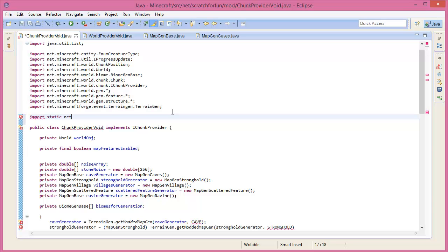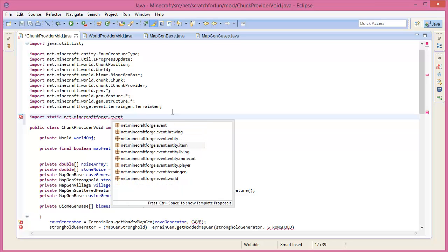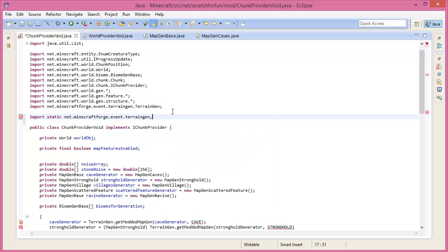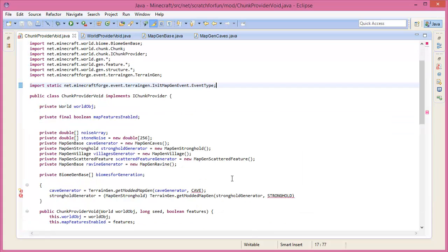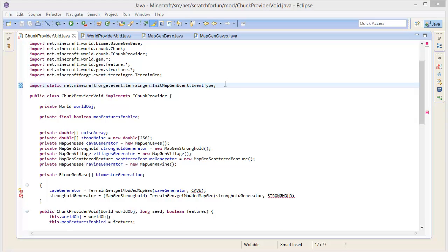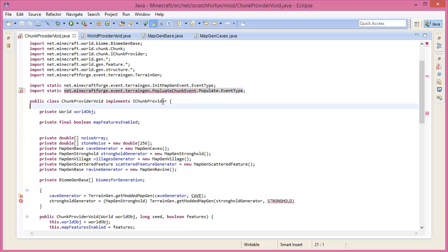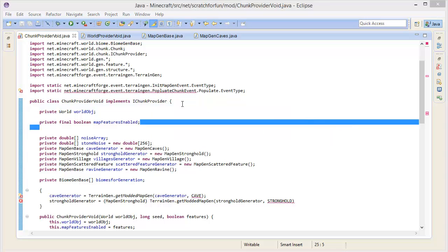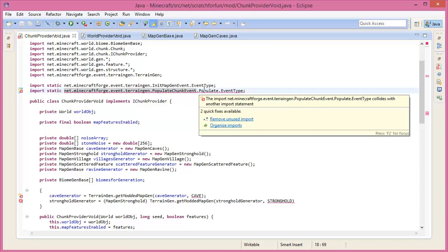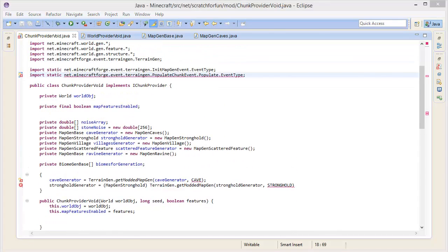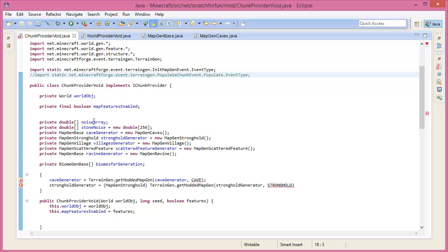We're going to import static net.minecraft forge dot event, then jump down to TerrainGen, then go into InitMapGenEvent and then EventType - that basically means we can statically use some of those. We're going to copy this line of code - paste it down once again for PopulateChunkEvent, and then end that with EventType. There's an unused import but it's going to be used in the future so we might as well leave it in there.